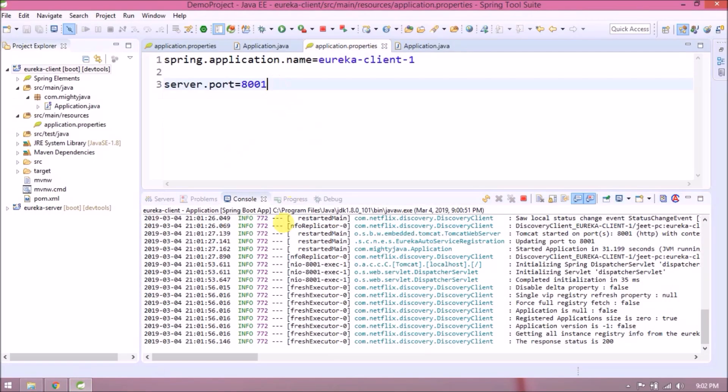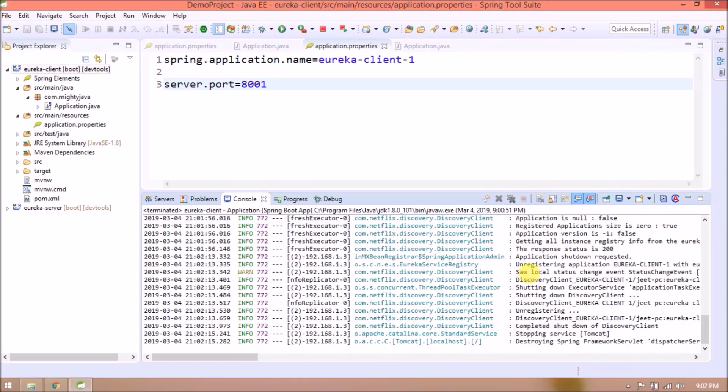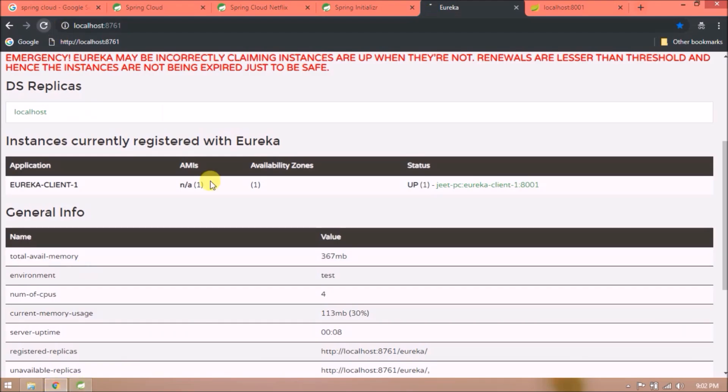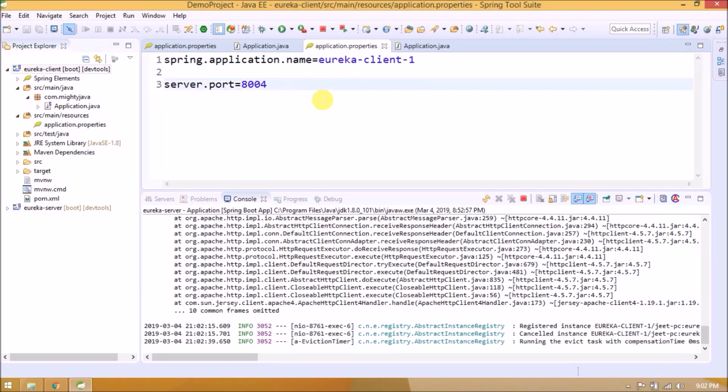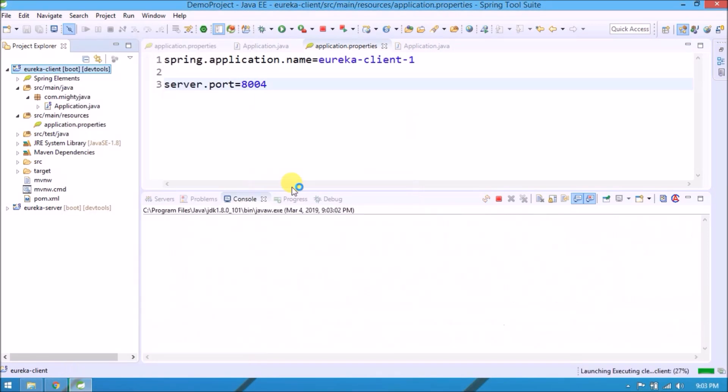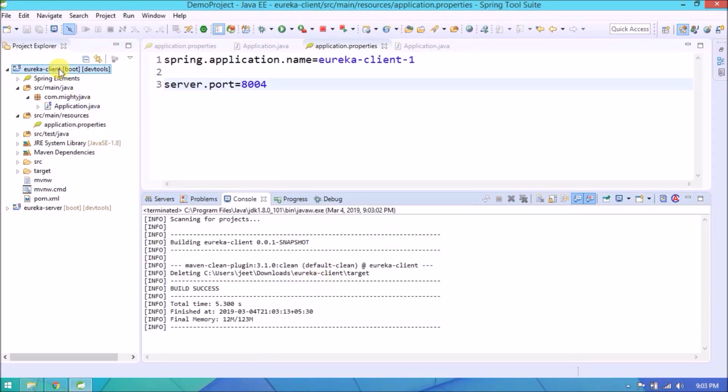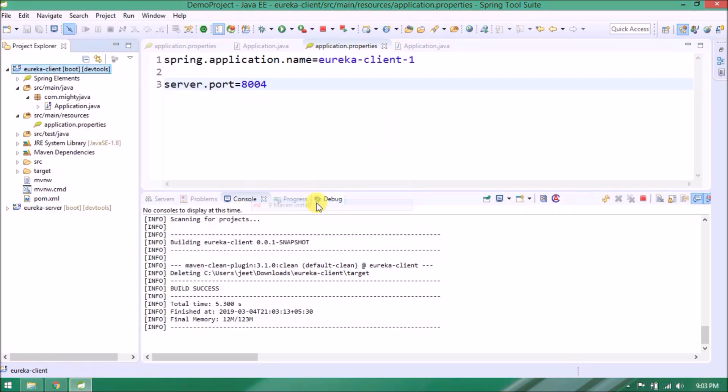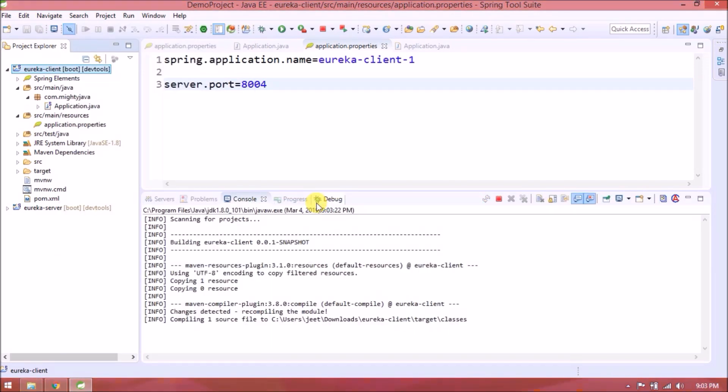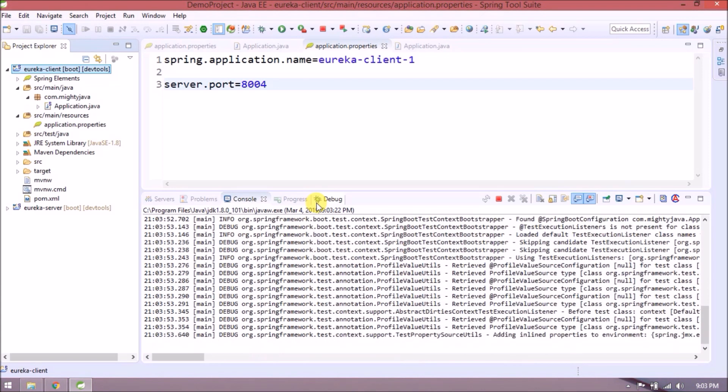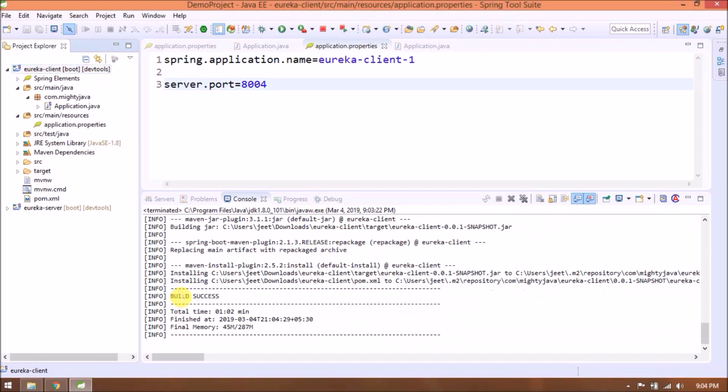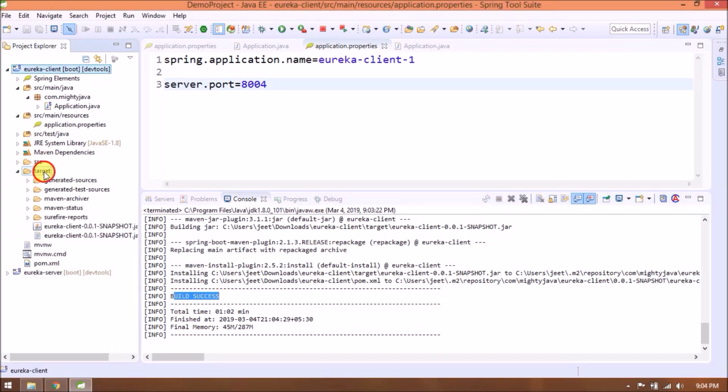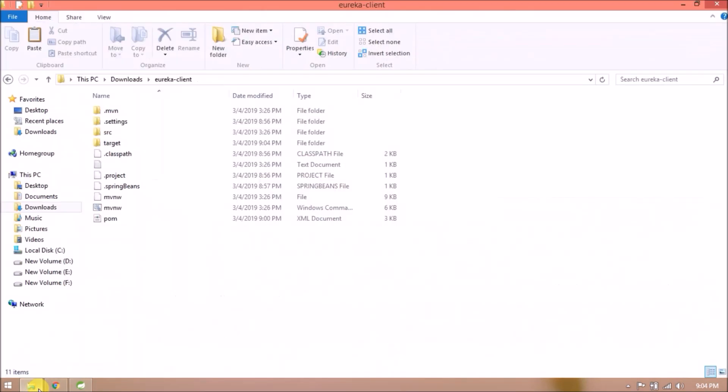Now stop the client Tomcat server. See, now automatically instance removed. Now let's change the port number. So instead of running directly, let's create a JAR file using Maven. Execute Maven clean command. Clean successfully. Execute Maven install command. Installed successfully. Under target, JAR file created. Let's copy this JAR and paste it somewhere near to project.